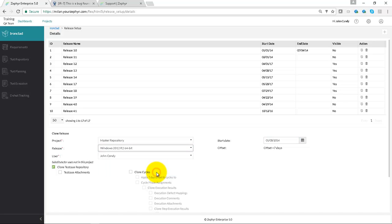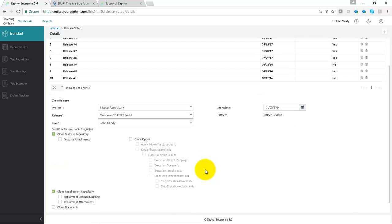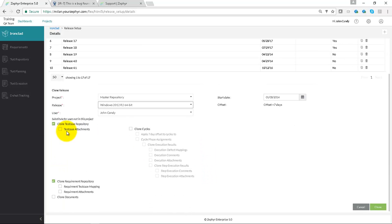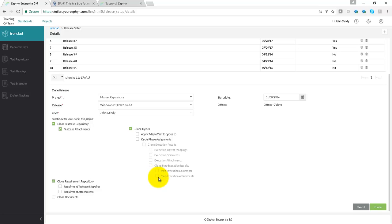Below we can select the items we want to bring over: the test case repository attachments, top level cycle information, the requirements repository, and any of the connected information around the mappings and the documents.